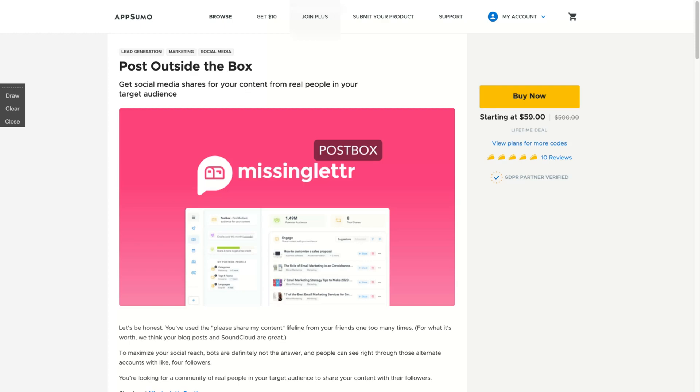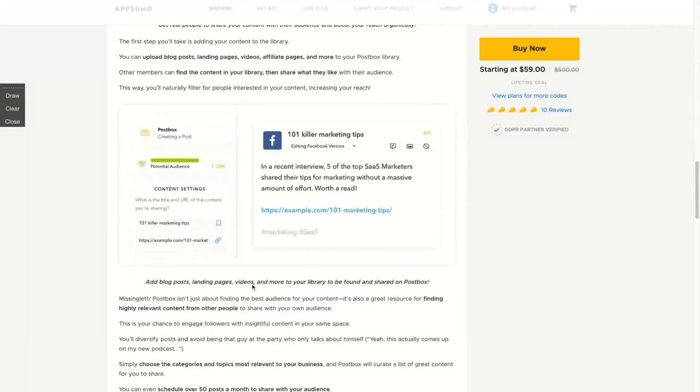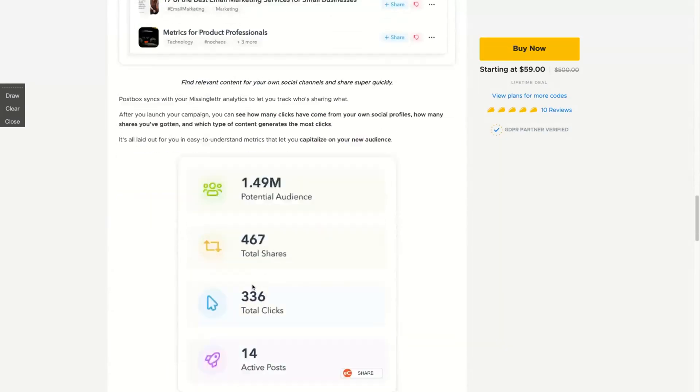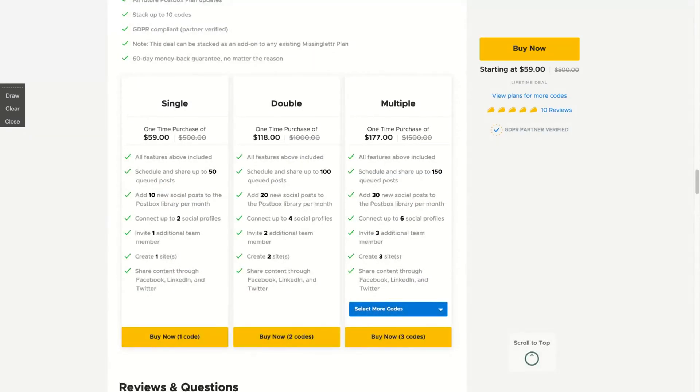MissingLettr Postbox is from the same company that did MissingLettr Summit and Helpdesk. So if you create new content on your blog post or even an infographic or a new YouTube video, you're going to use MissingLettr Postbox to share that content to a new audience. So let's see how the tool works.